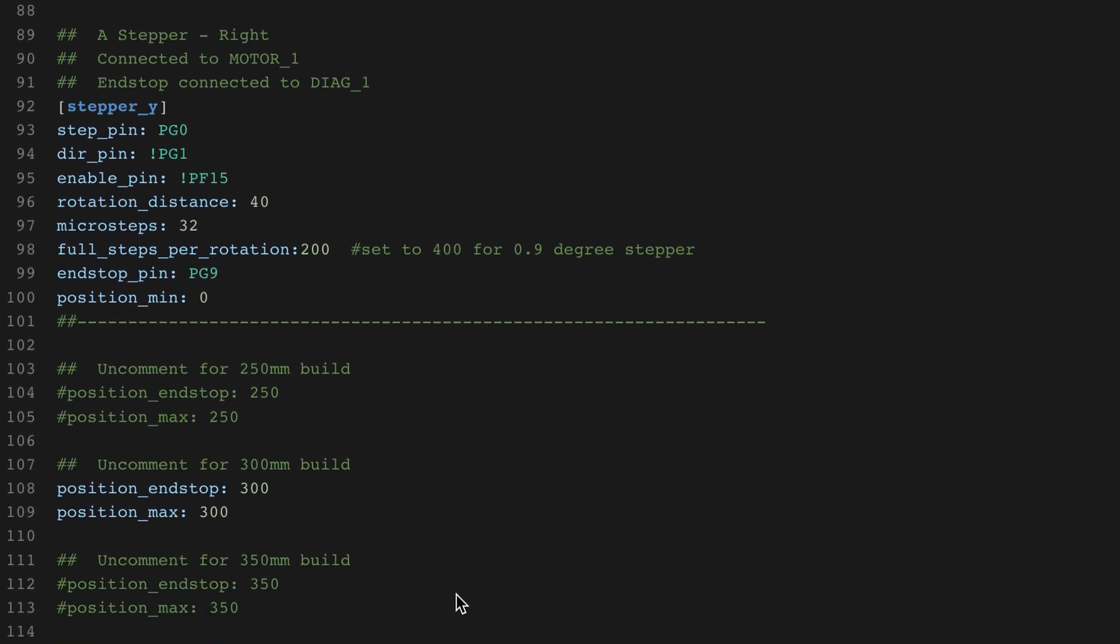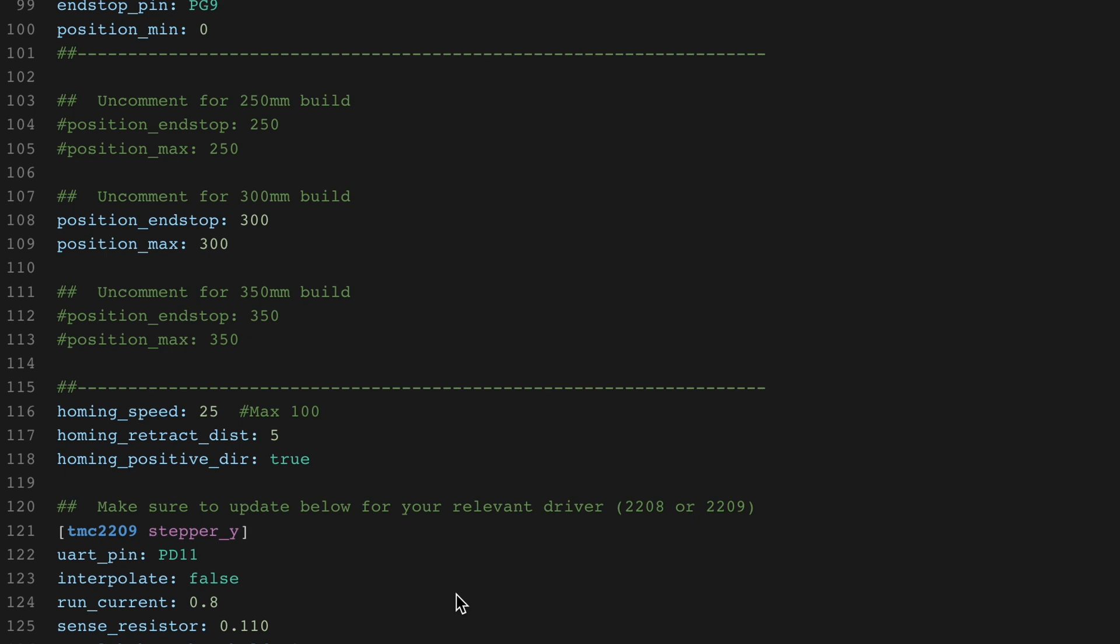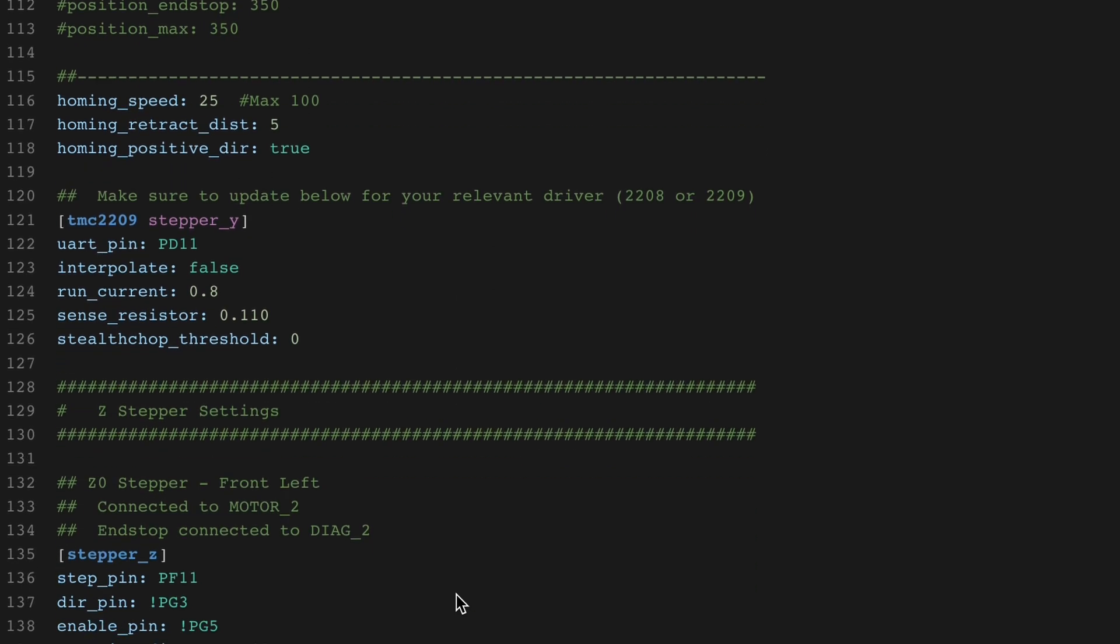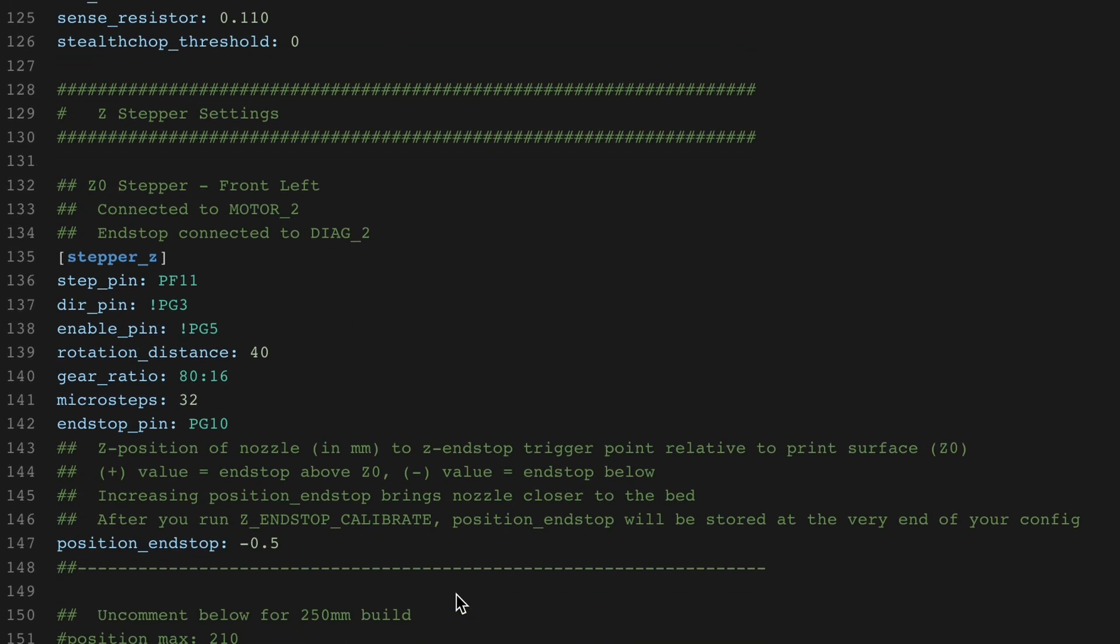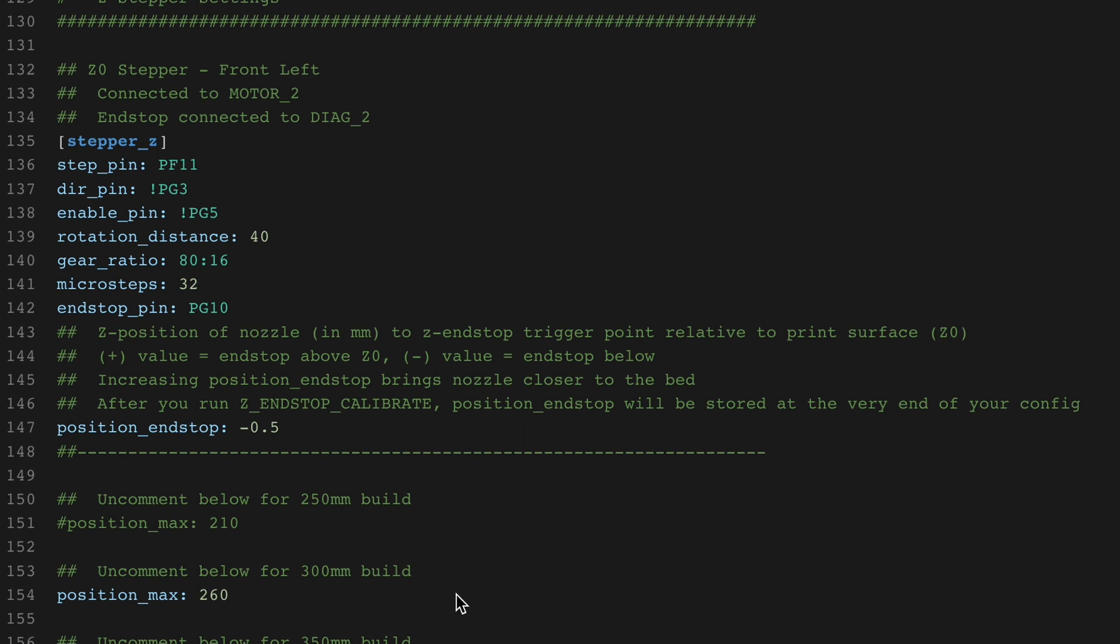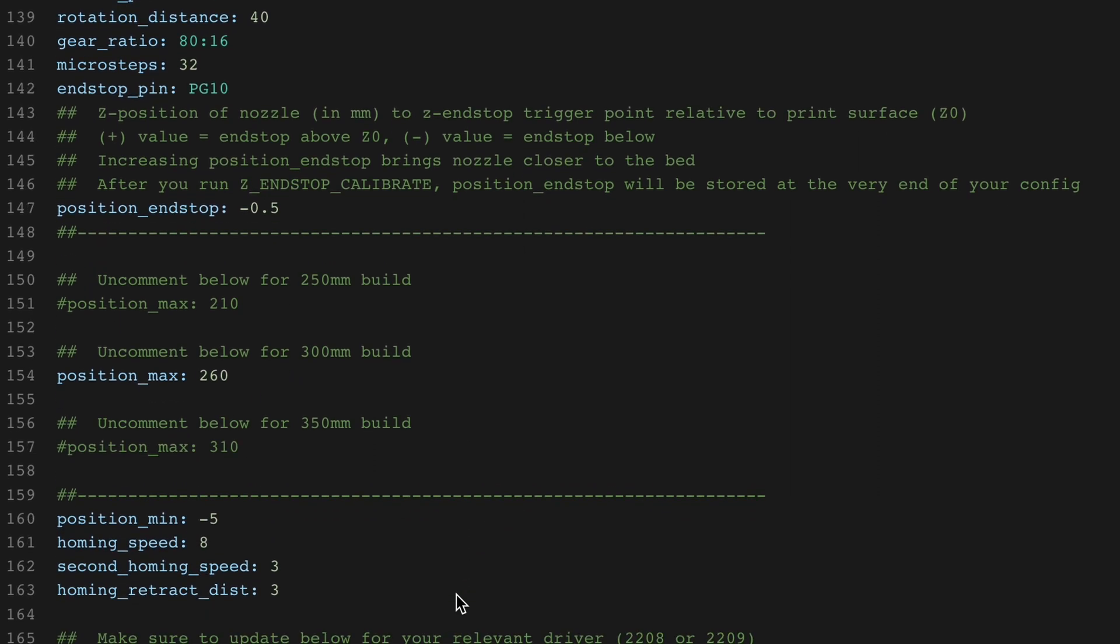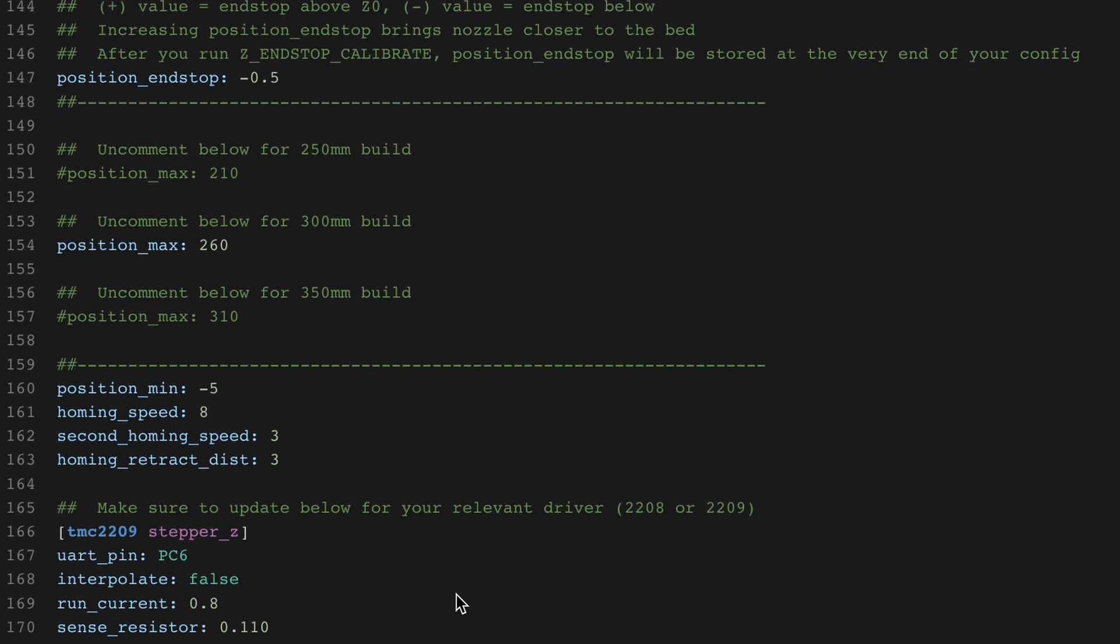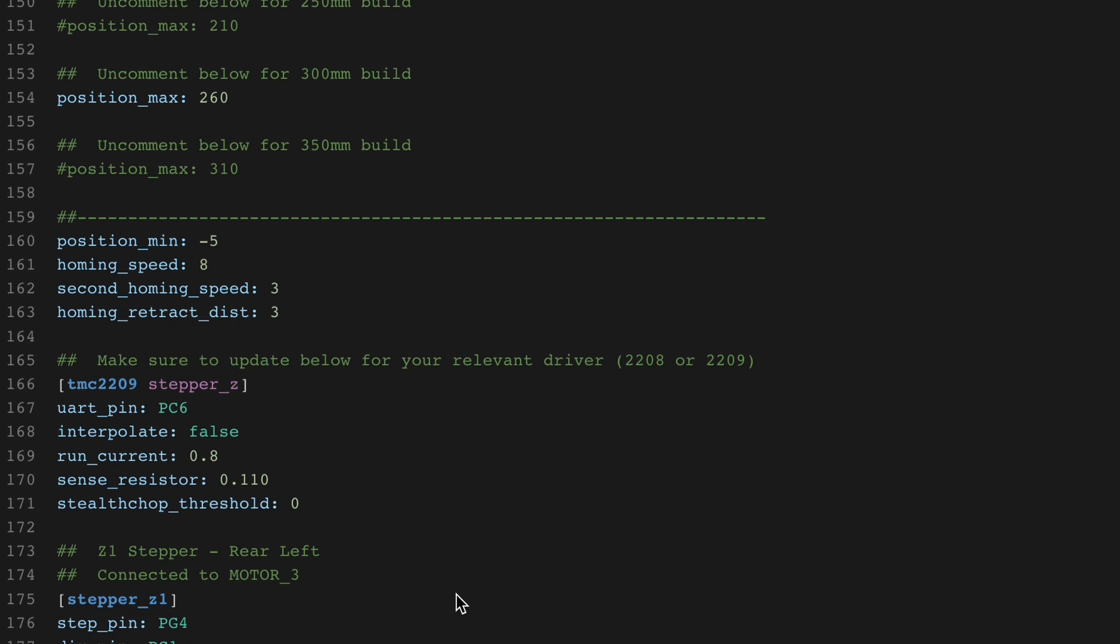If you are working in smaller chunks, know that certain sections have to be configured all at once. For example, you can't just add A and B motors without the Z. Trying to save that will throw an error after restart, and it will specify where the mistake is.